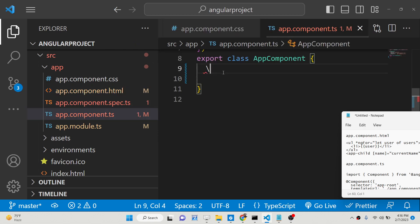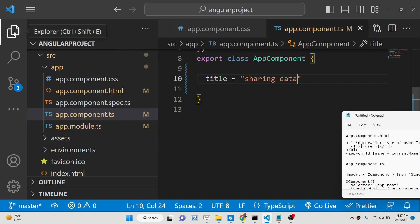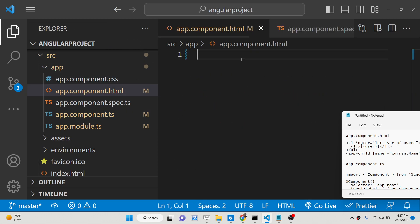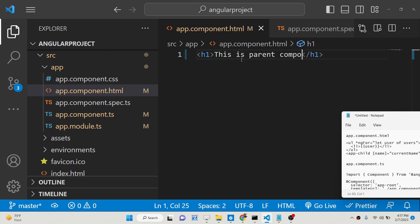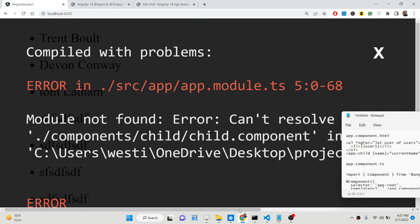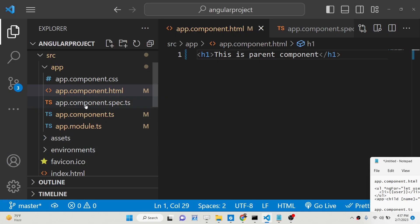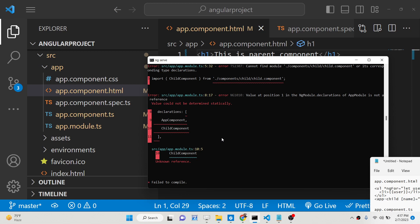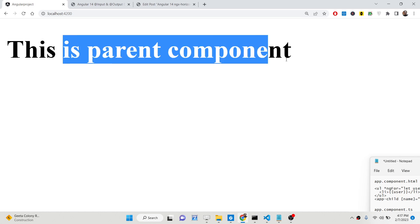Let me just add a title here which is 'sharing data'. This is our Angular 14 application. The very first thing we will do is create a component. Let me add an h1 tag saying 'this is parent component' just to clarify. If I refresh the application it is saying can't resolve — let me see. I think inside app.module you just need to delete this entry. Now you will see this is the parent component.